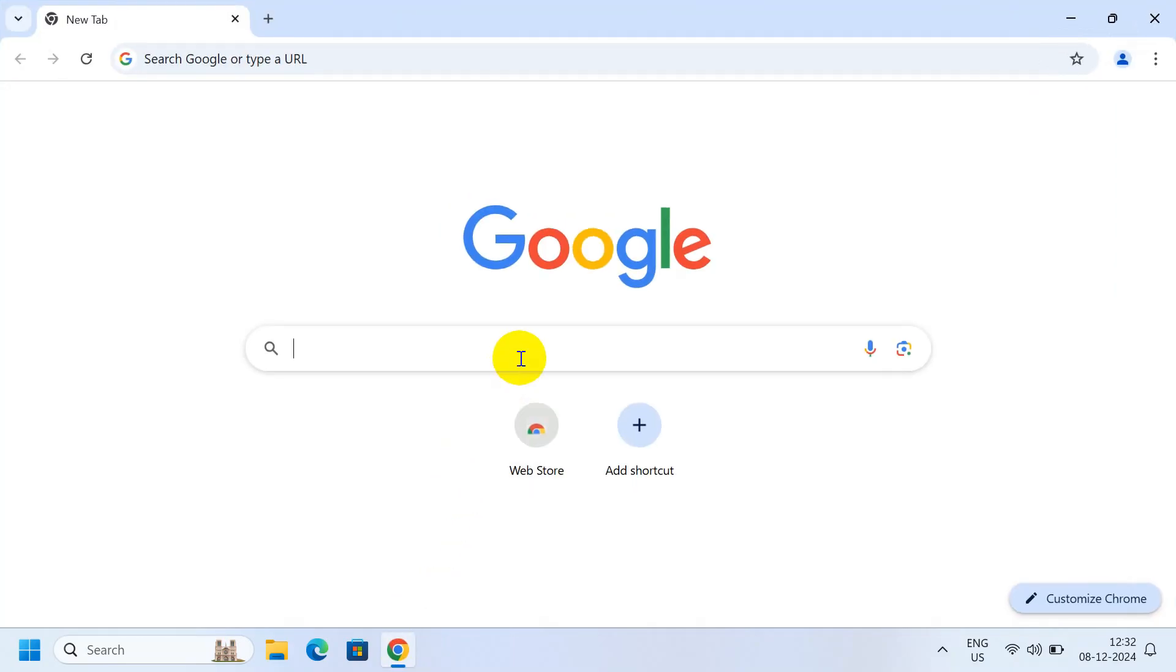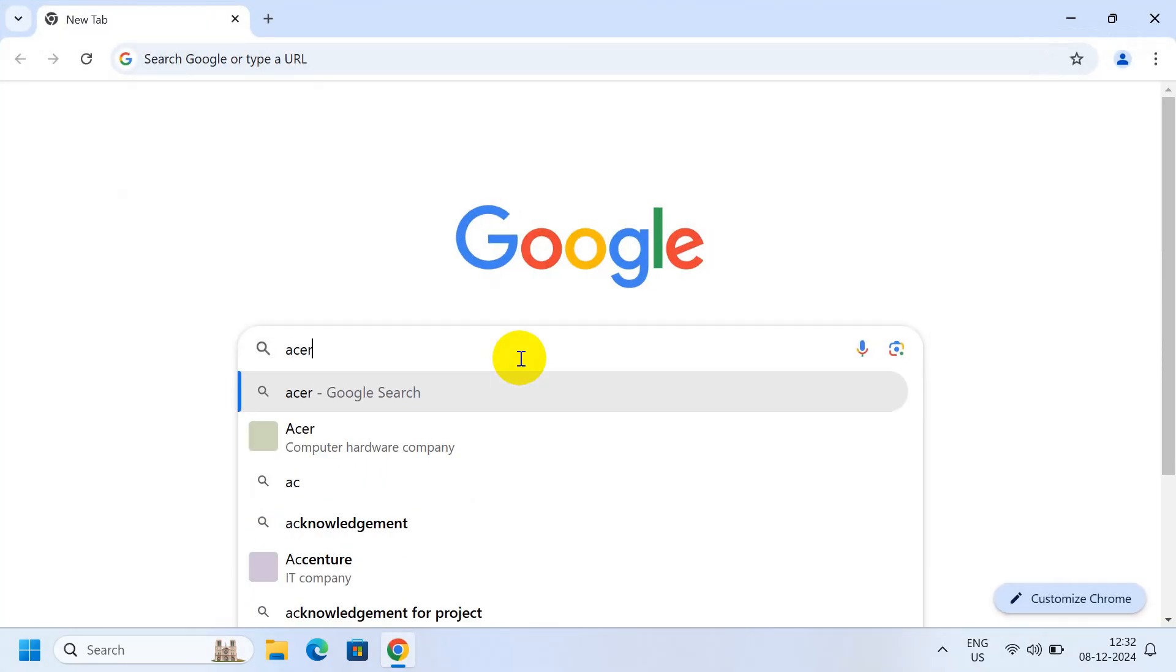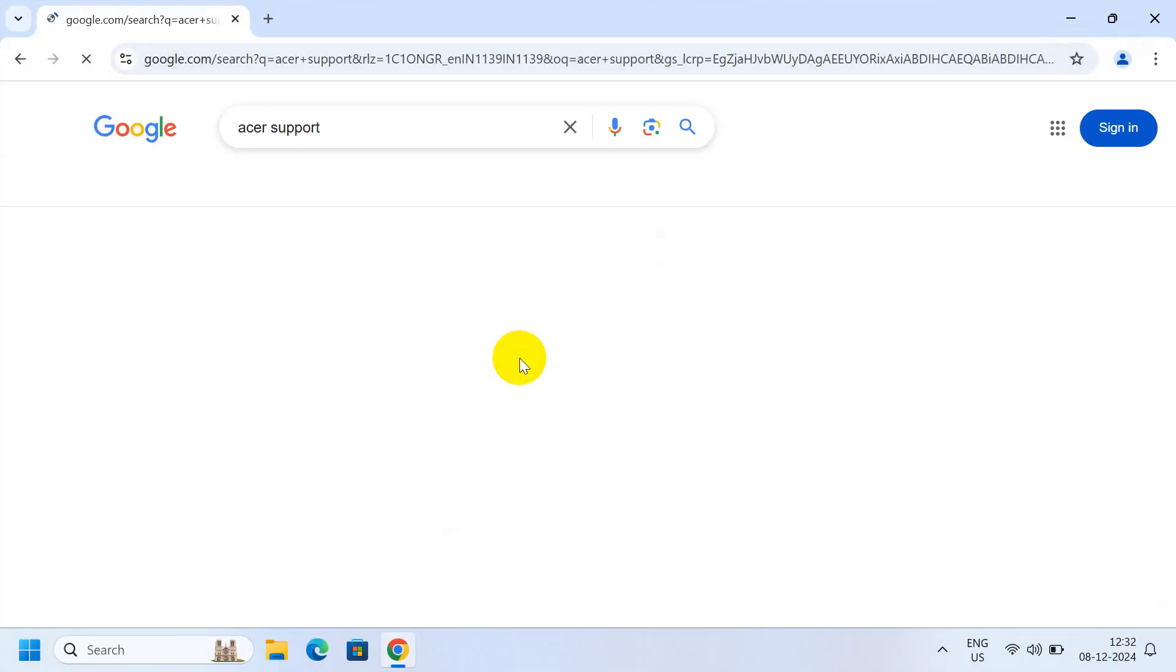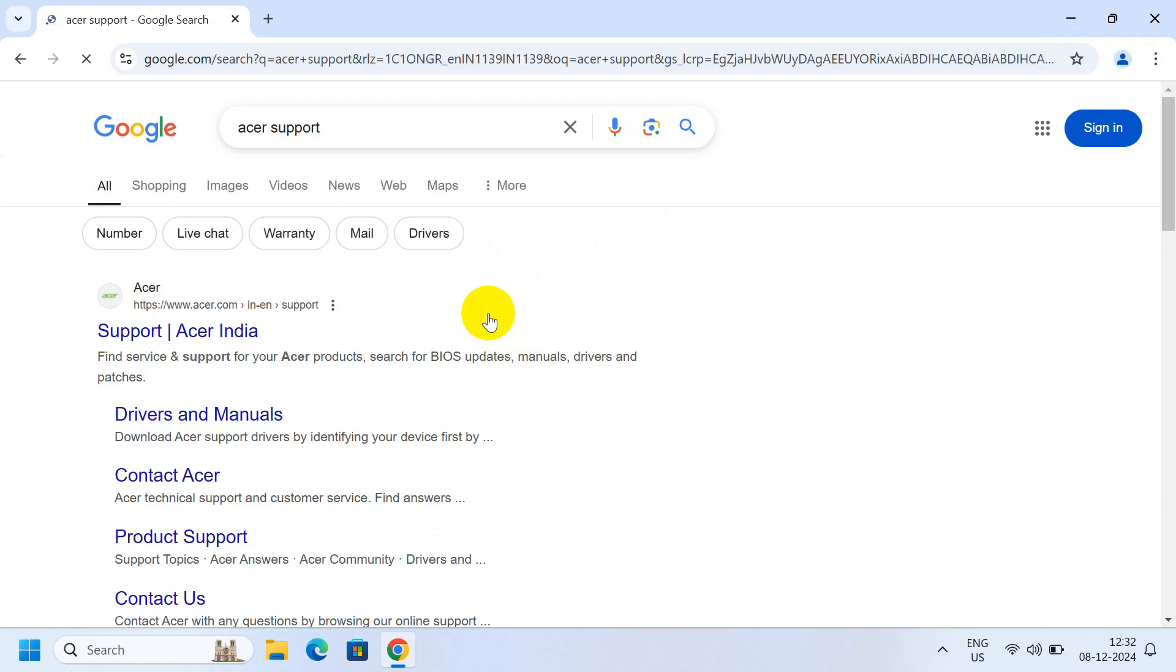gets mutilated over time, simply go to Google and search for Acer support, then go to the official website of Acer.